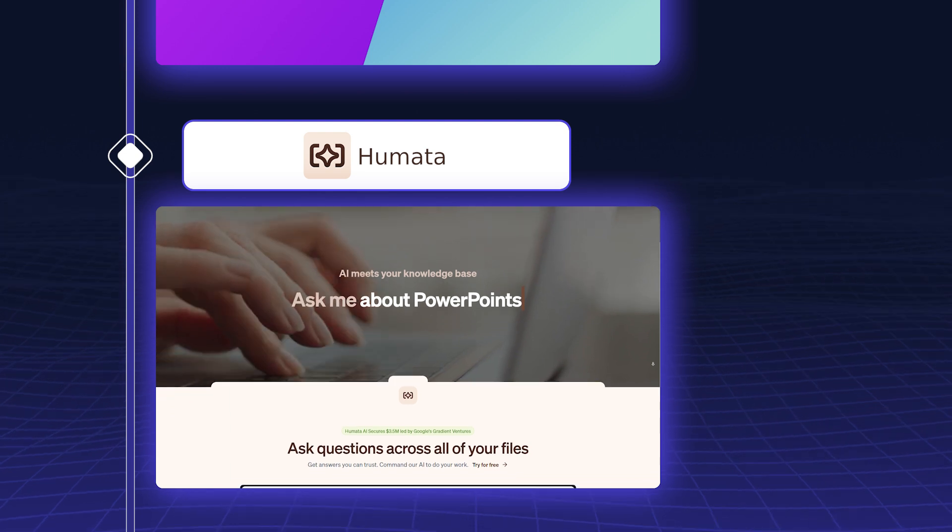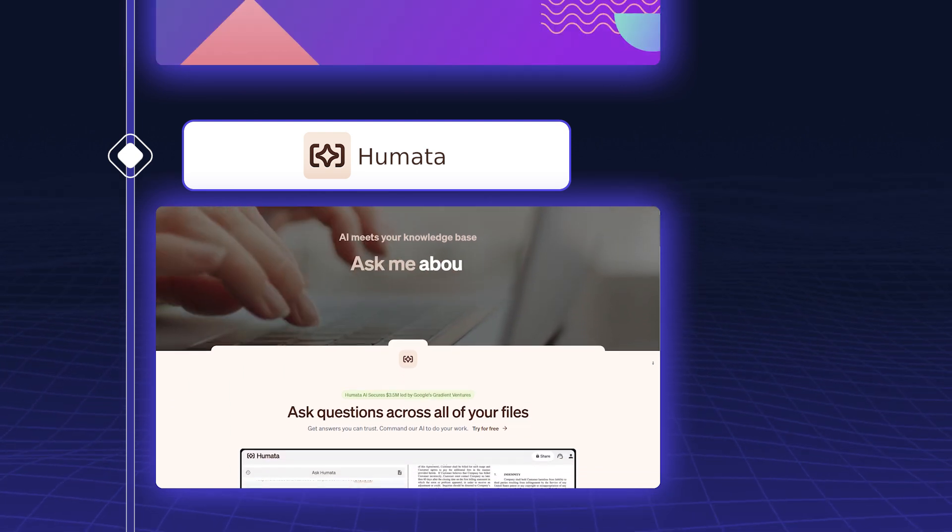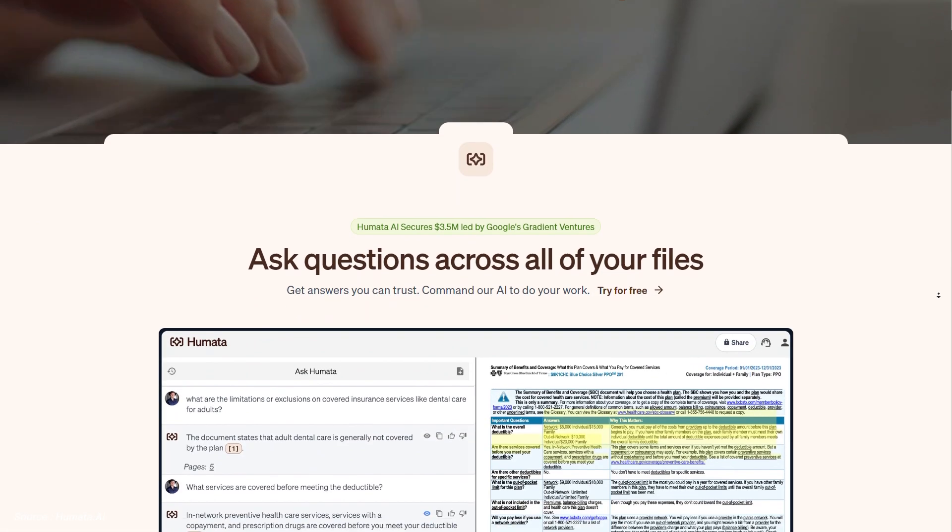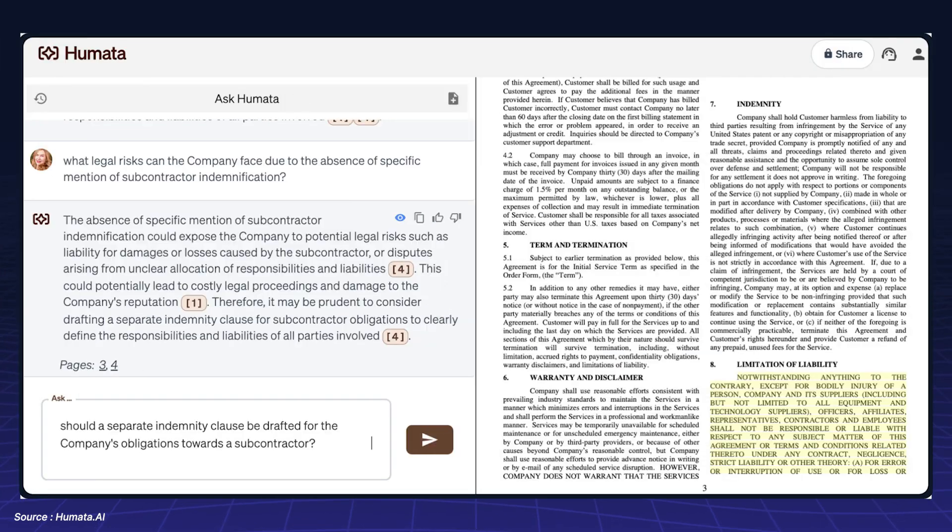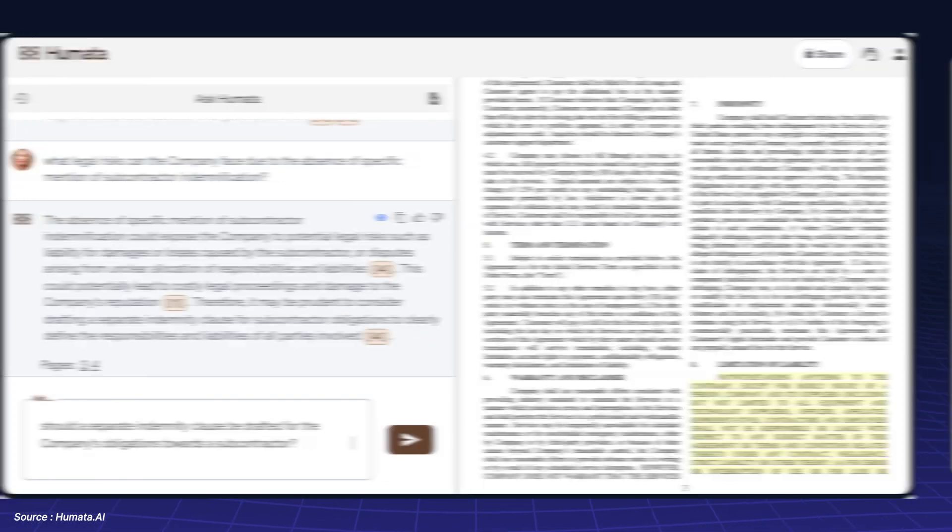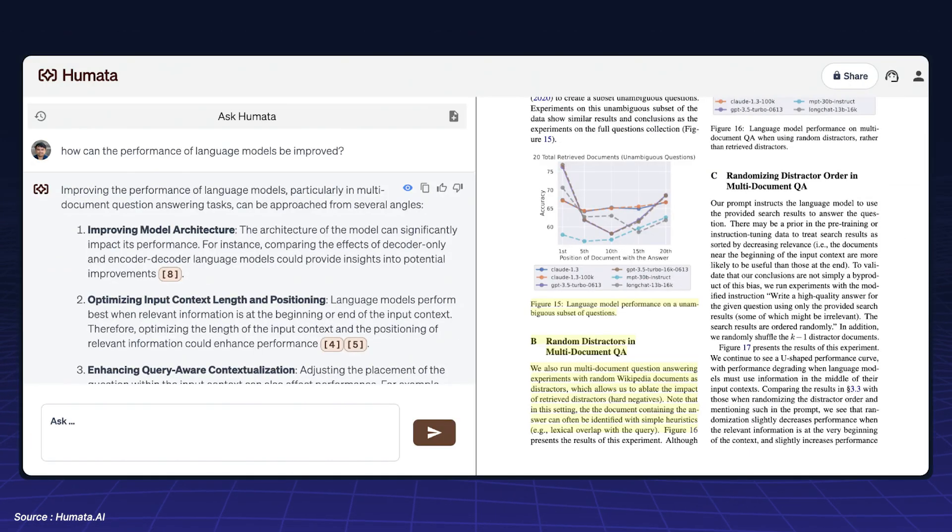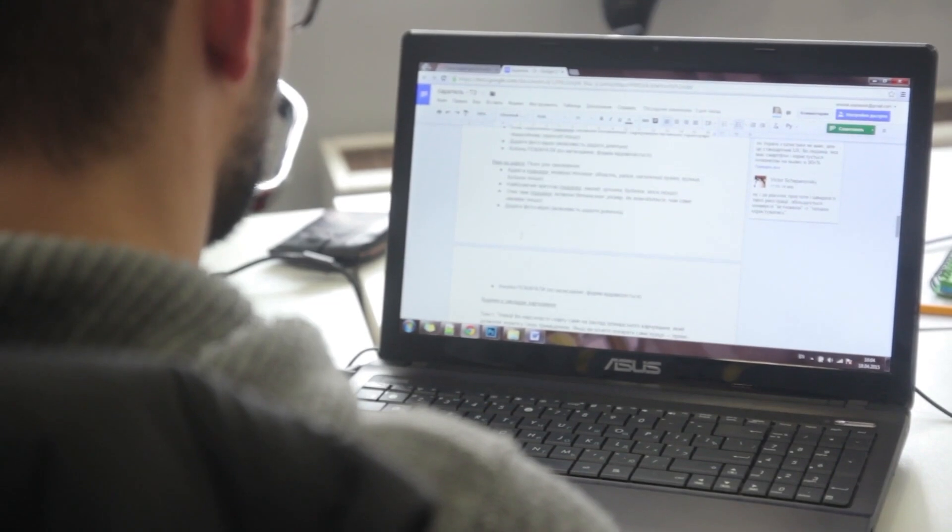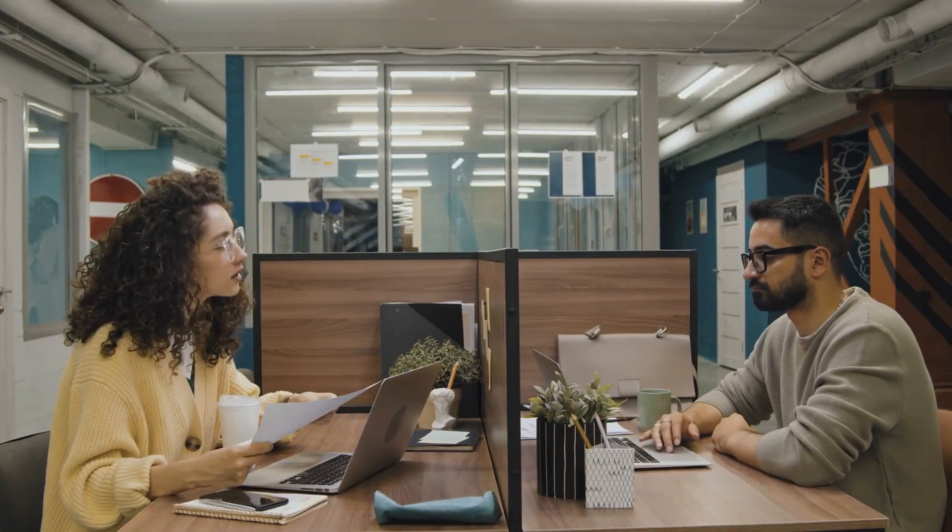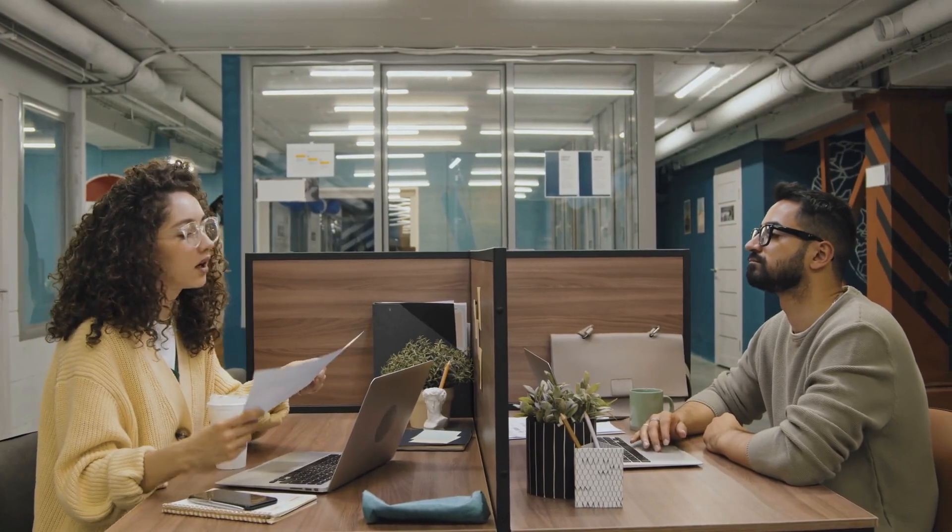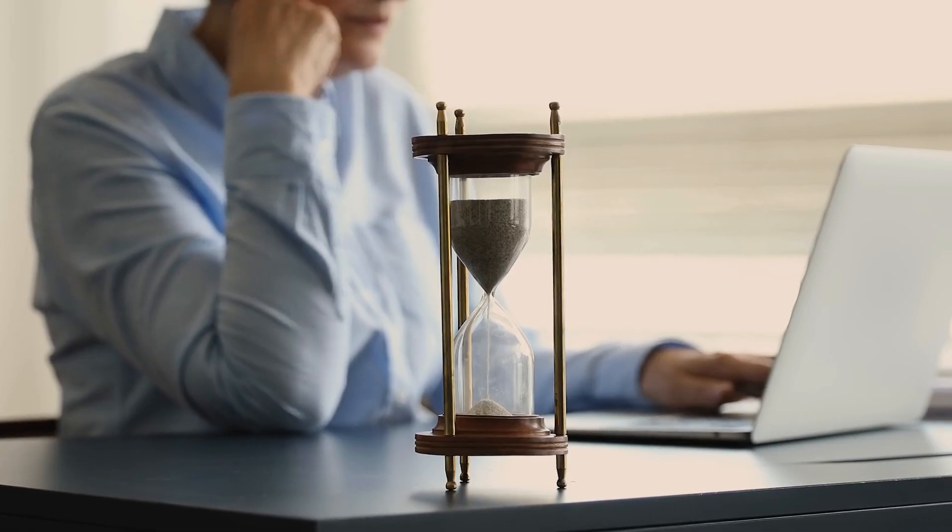Humata.ai is a powerful document processing platform. Humata.ai can read, analyze, and summarize documents in real-time. For Salesforce business analysts, it can help you quickly understand lengthy reports, contracts, or policy documents, saving you valuable time.